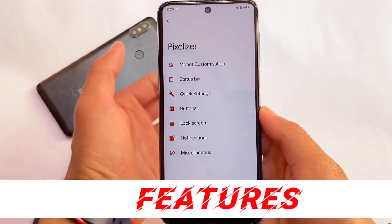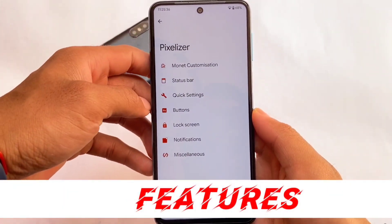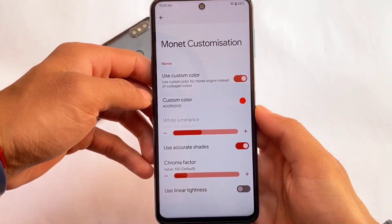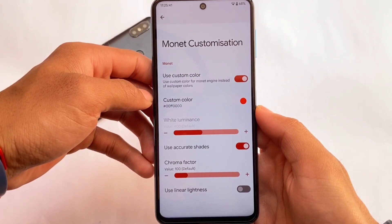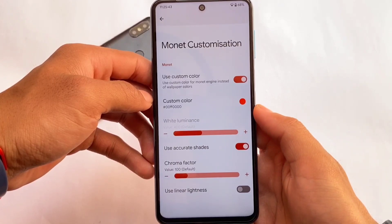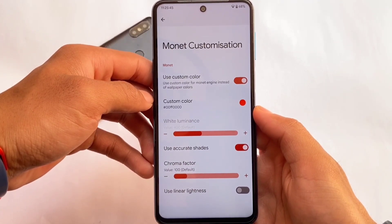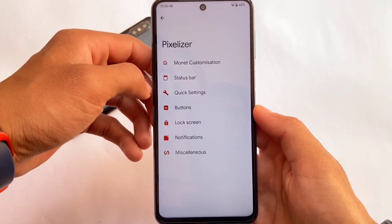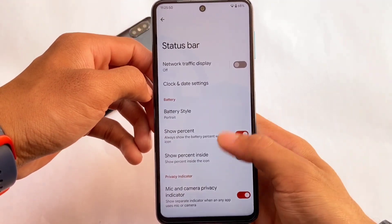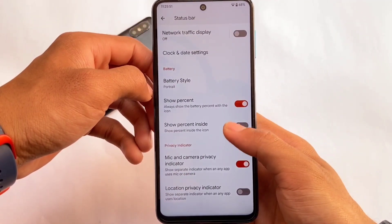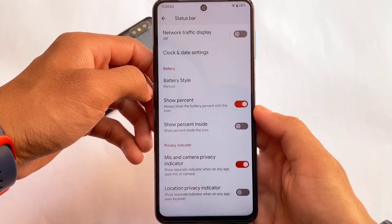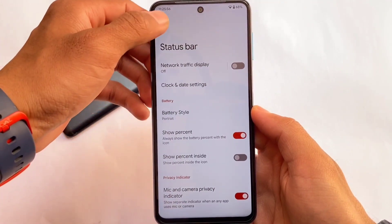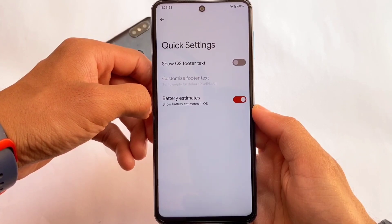In this latest update, the Pixelizer option is present, which means you get some customizations — specifically Monet customizations. I've enabled the custom color option, which is working perfectly fine. I applied a custom color even though the wallpaper was different, and it works as expected.